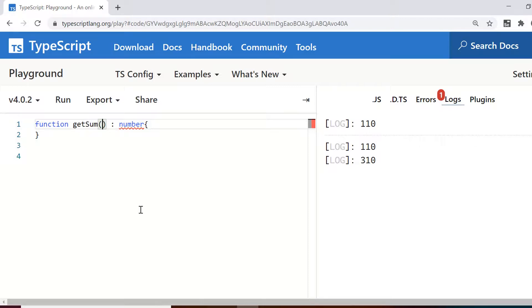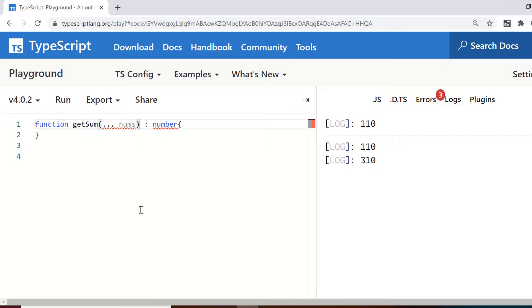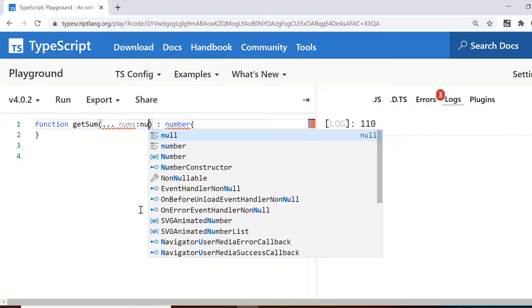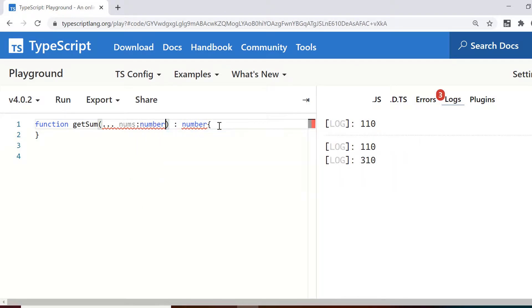So in python we used to have args and varargs concept but here in typescript we have this rest parameters concept and you can give these parameters with three dots and then you need to pass these numbers as an array.